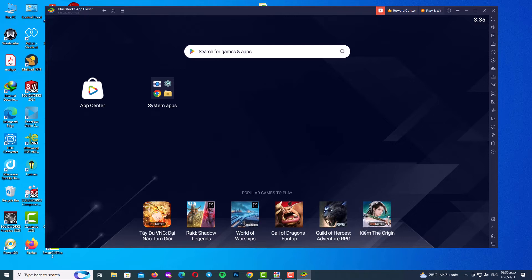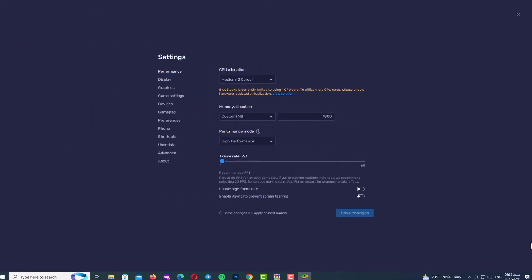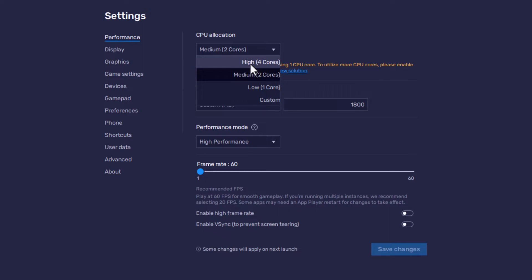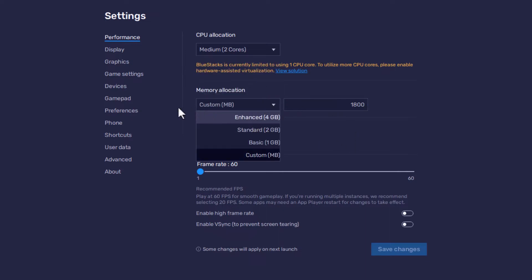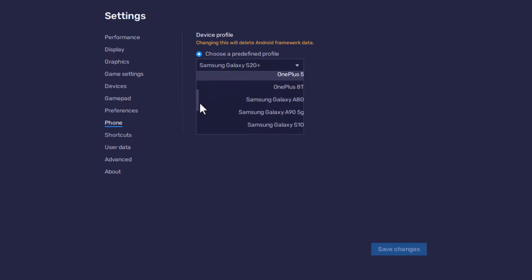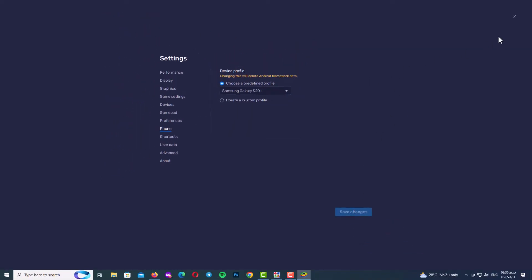In BlueStacks, select the settings menu by clicking the settings icon. Under performance and CPU allocation, specify how much the app will use your CPU — if you have 8 cores select 4, and if you have 5 select 2. Now select the Phone tab and choose a predefined device profile. I always select Samsung Galaxy S20, but it doesn't really matter which device you choose. Finally, click Save Changes and close.